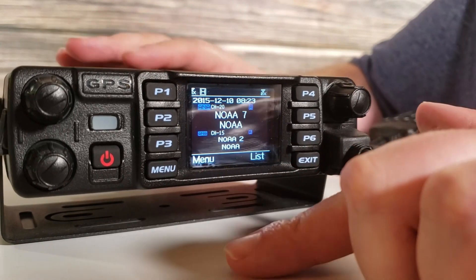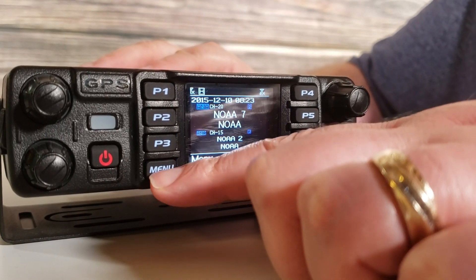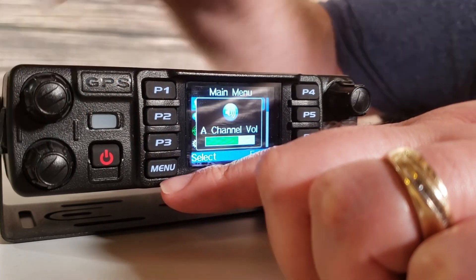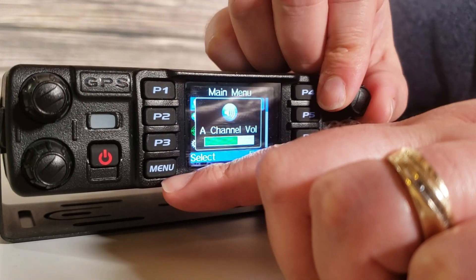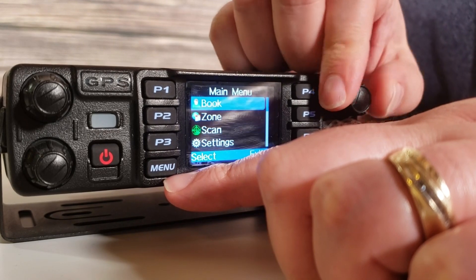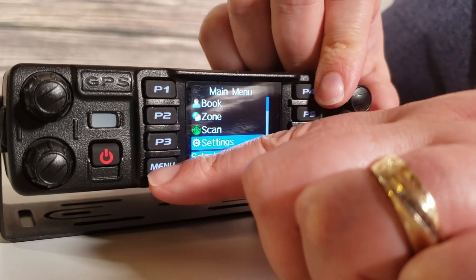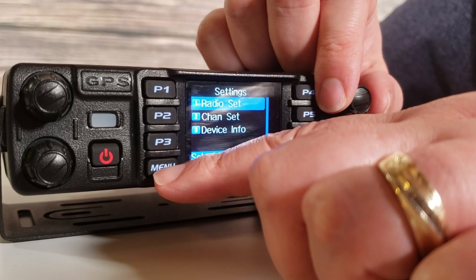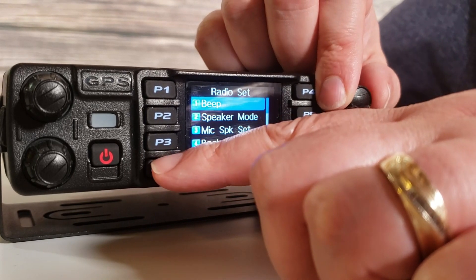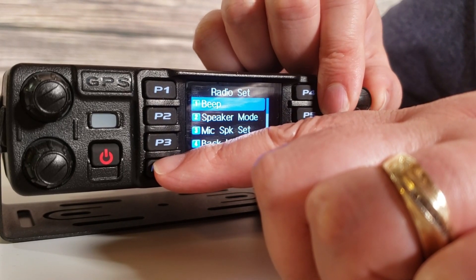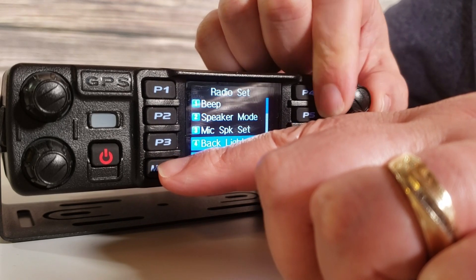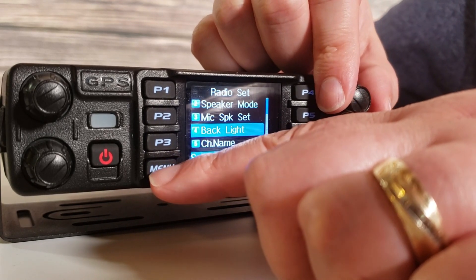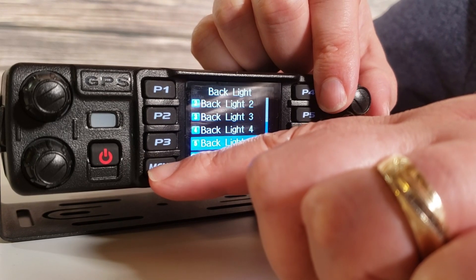We have our menu button just down here, so I'm going to push it. I'm going to go down to settings, hit menu again, and go to radio settings. I'm just going to scroll down here a ways — it's the backlight. Hit menu again to go into backlight.